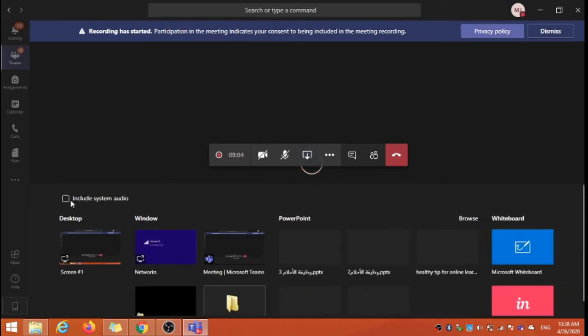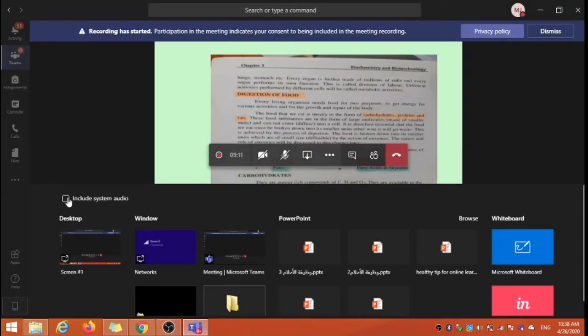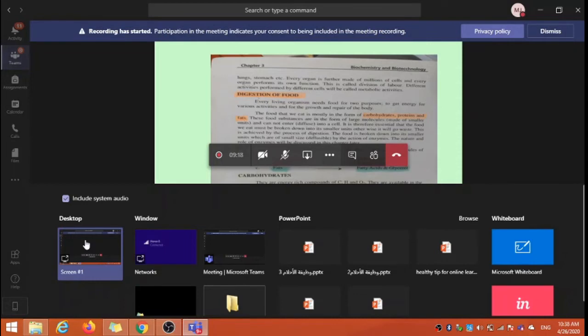Now in this version you will see this include system audio option and you click this option and share your screen. Then the video you are playing in web browser or any video player application, the voice of that video or the audio of that video will be shared with your students.